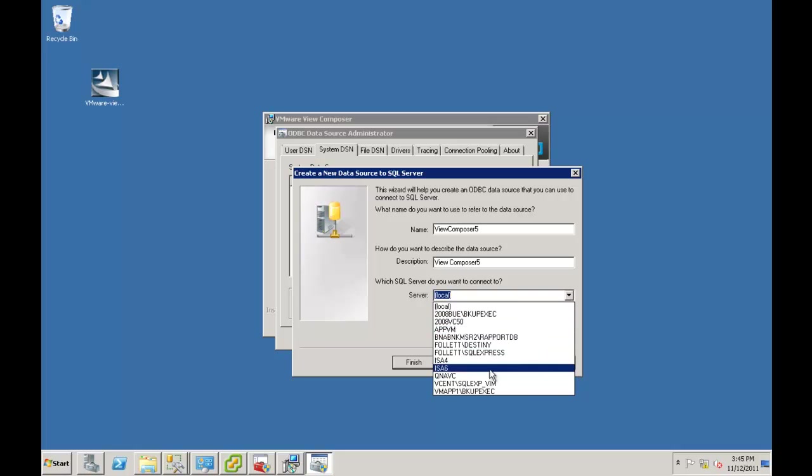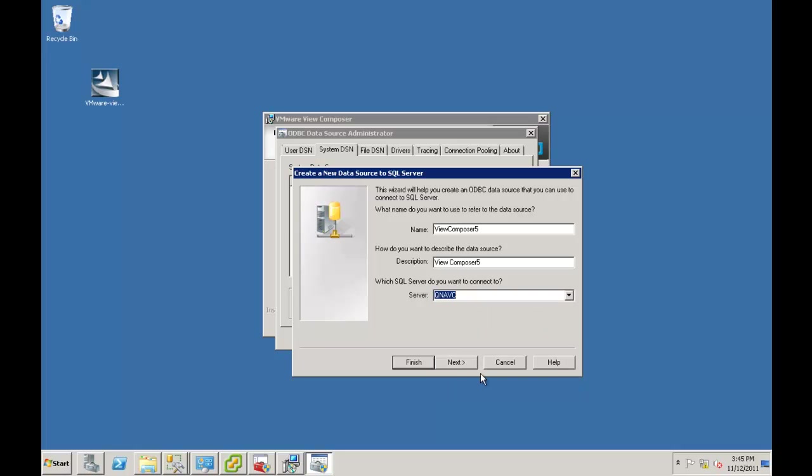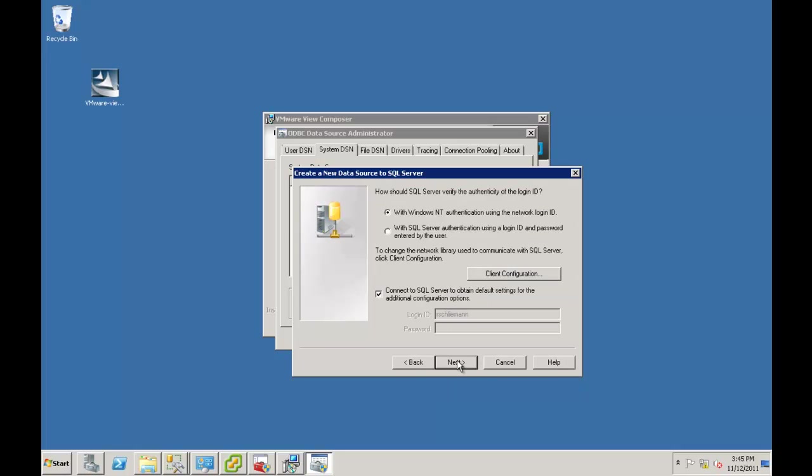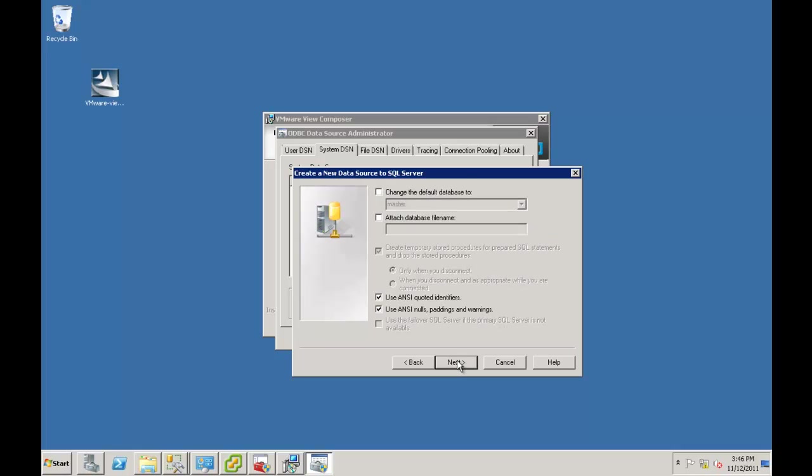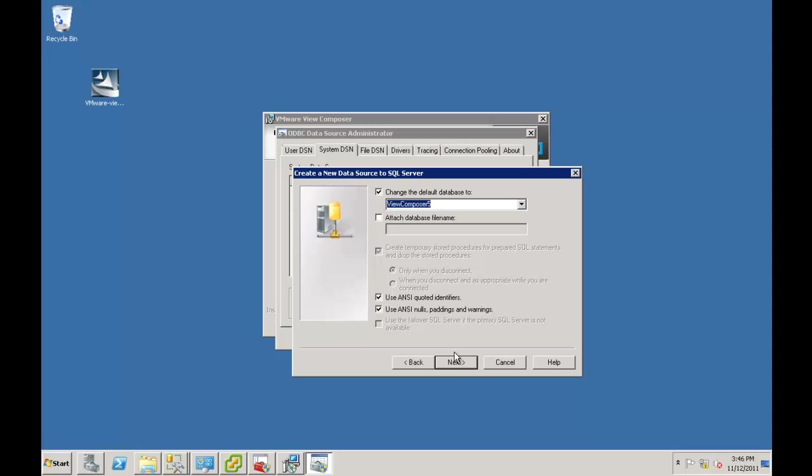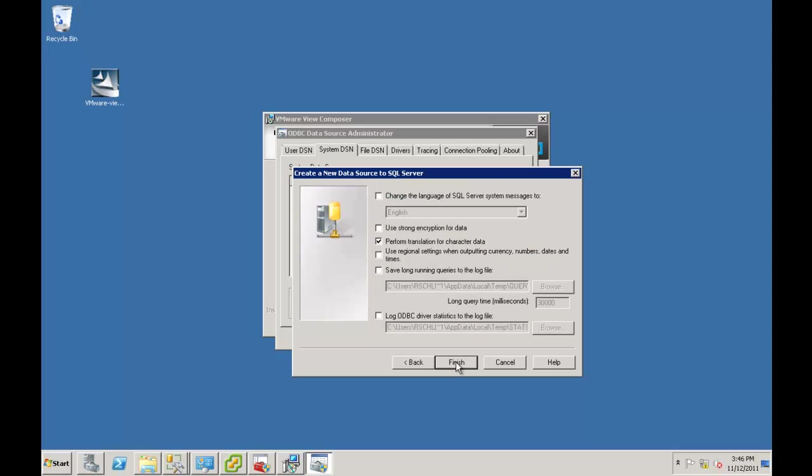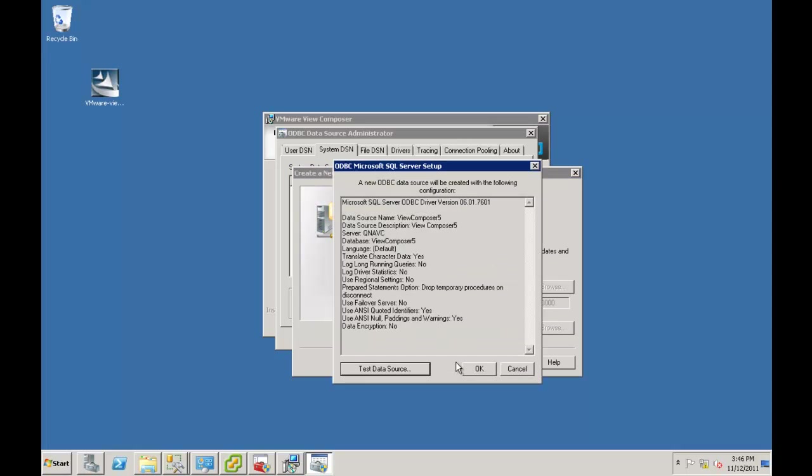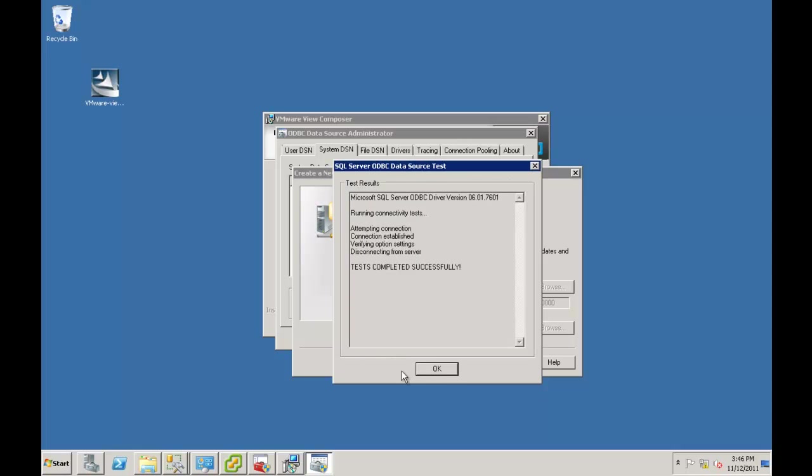And again, the name of the server is Q&A. So we're going to go to the EC, the virtual center. And we can use default here. We can check this and select the View Composer 5 database. And finish.